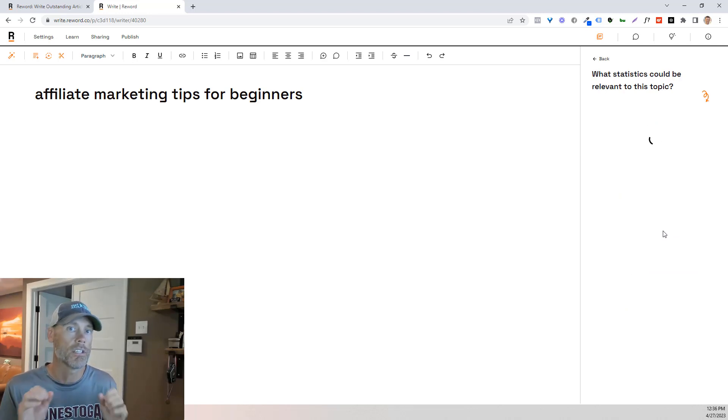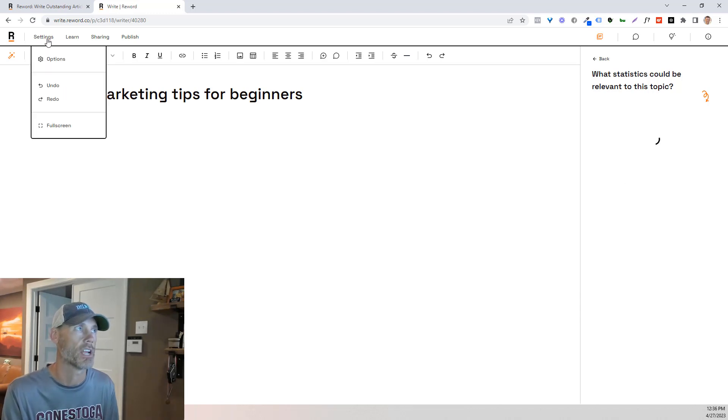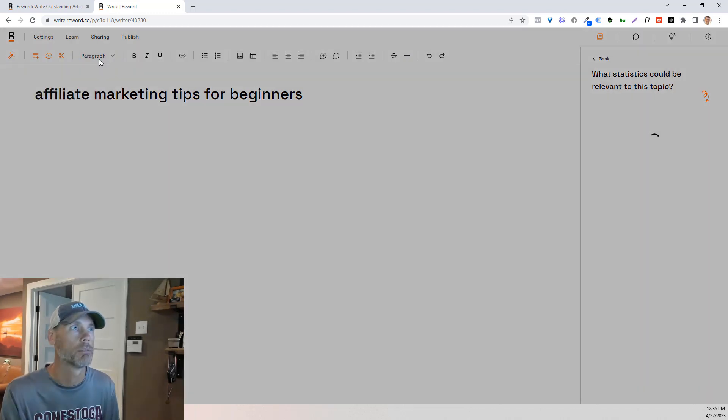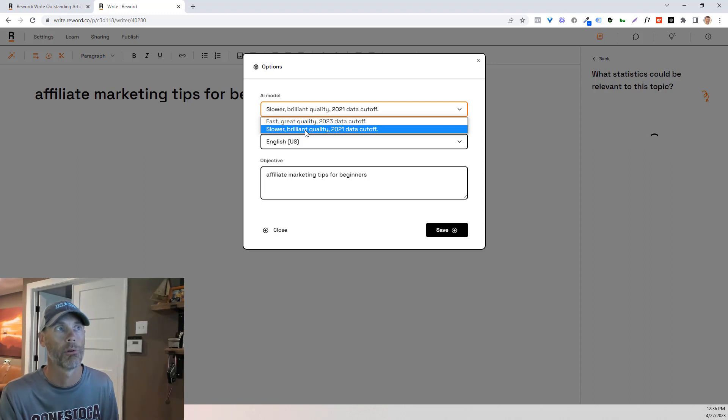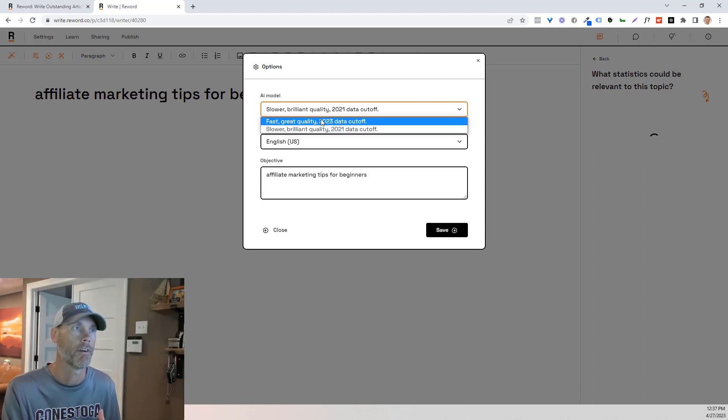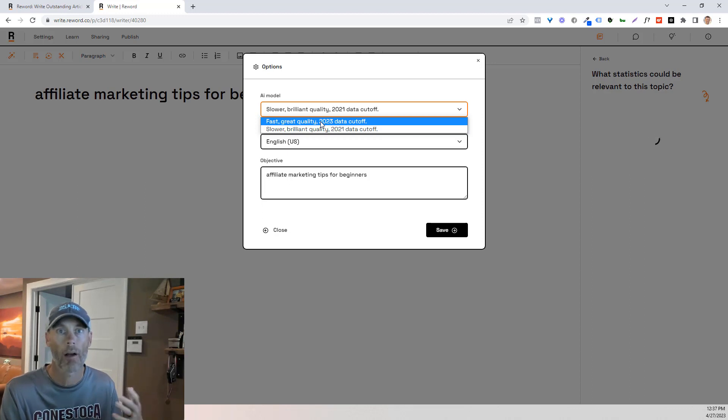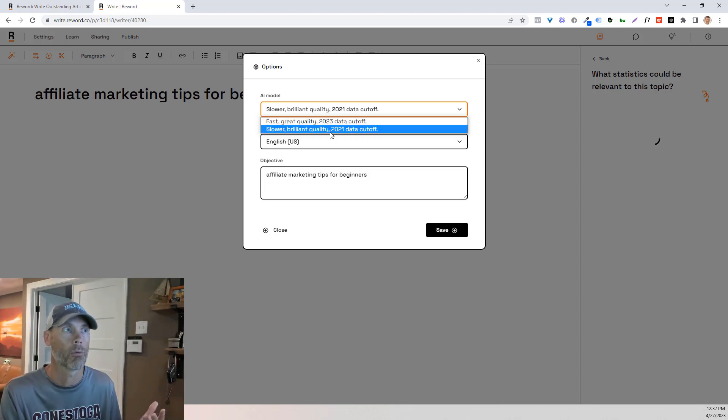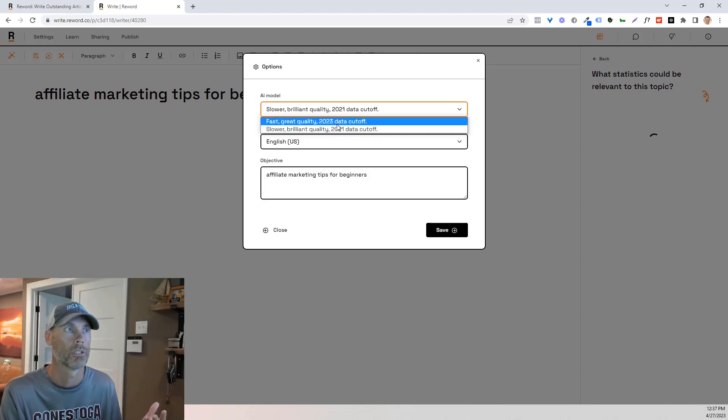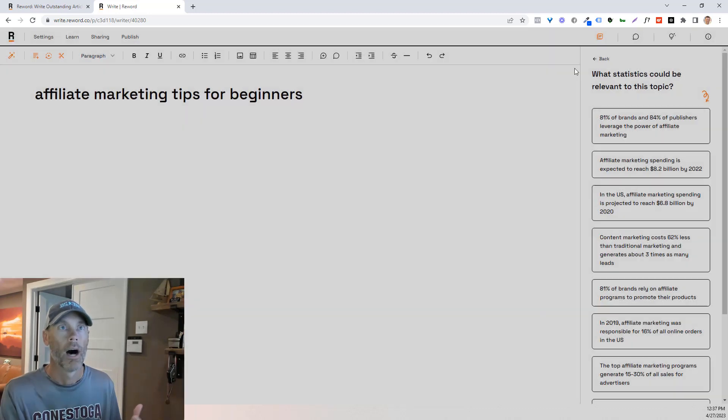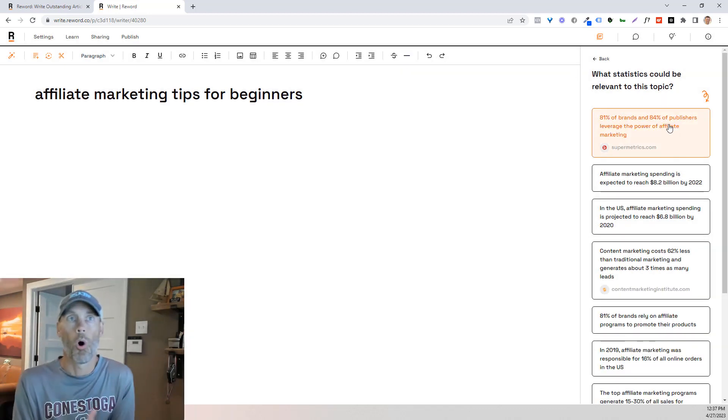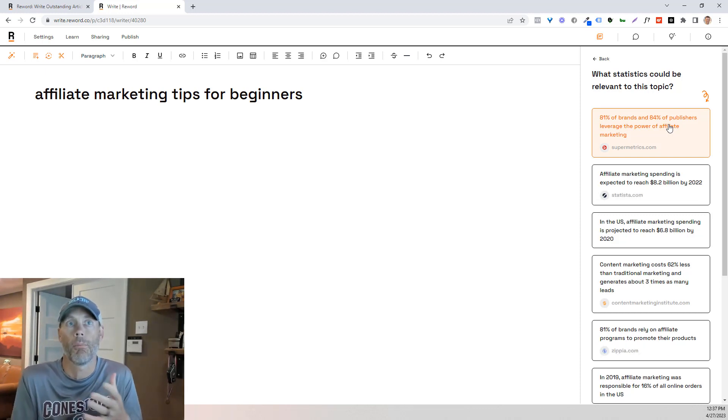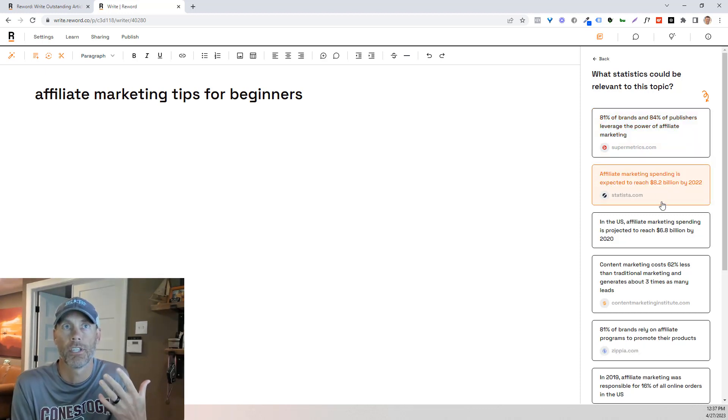And while this isn't the fastest tool, you can speed it up in the settings area. So if you want to go into options, slower brilliant quality is 2021 data cutoff. If I want it faster and just good quality, I'll use great quality. But what I'm going to do is use the slower. So just giving you an idea that we can work on that.